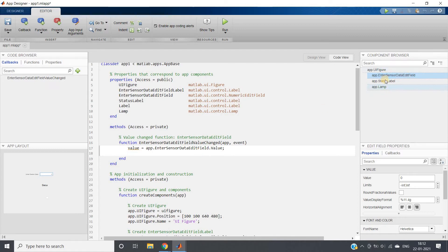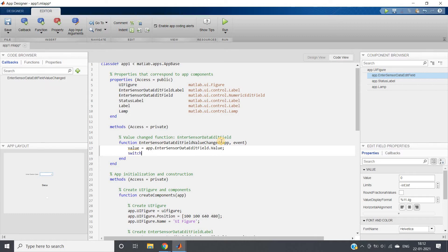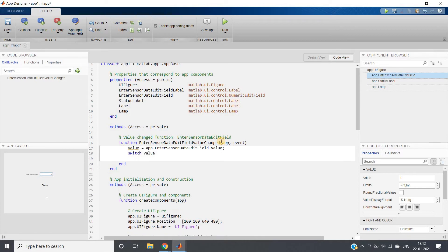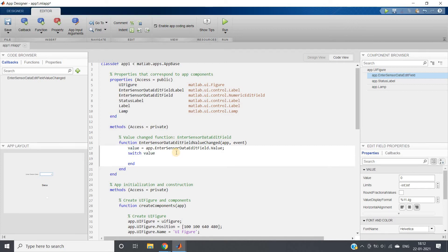And here you can see all the components which we have taken from our component library. So suppose I am using one switch case, and switch case on value we want in this switch case. So as you know, switch case is nothing but multiple if-else if-else type condition writing statement.